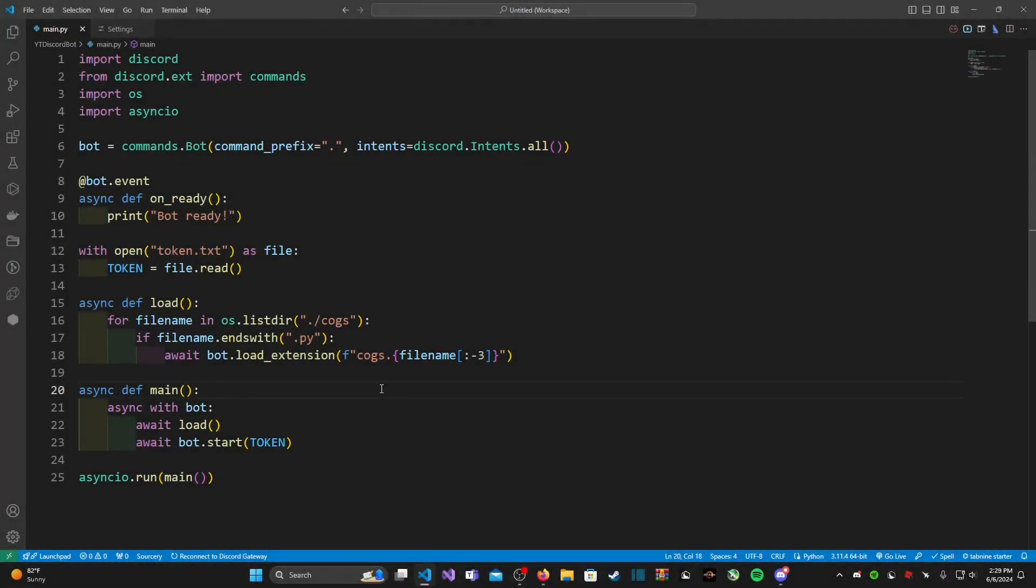Hey guys, Paradox Seal here, welcome back to a brand new video everybody. This is part five of our building a Discord bot in Python 2024 edition, and in today's episode we are going to be adding custom statuses for our Discord bot.